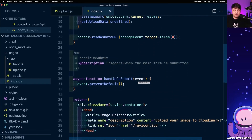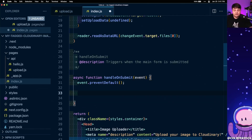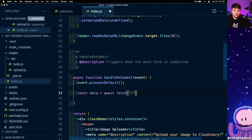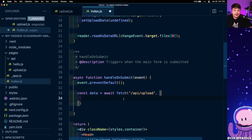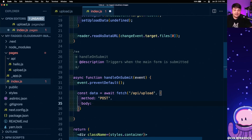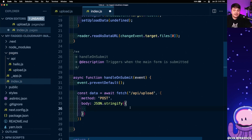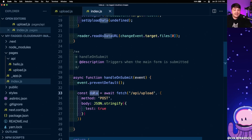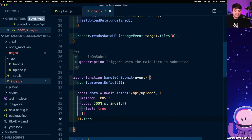I'm going to scroll down to the handleOnSubmit function, which fires anytime I click the upload button. I'm going to create a new constant called data set equal to await fetch, sending the request to /api/upload. I'll add a new options argument as an object, setting the method to POST since we're sending data, and then a body. When we send the body we want to send it as a string, so I'll use JSON.stringify, passing in an object. Let's just say test equals true for now to make sure it's working. I'll then chain on a .then to turn the response into JSON when it gets returned.